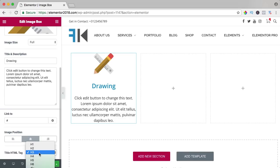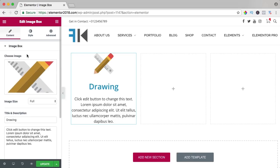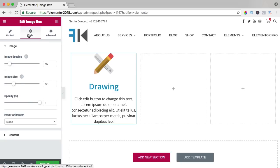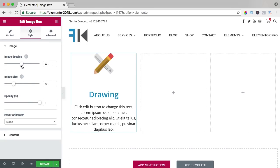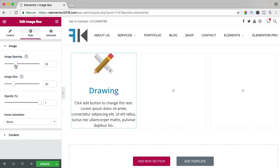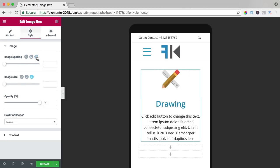You can change the title tag, I change it to H2, but we can configure it further at the style tab. The image spacing, the space between the image and the title, and you can change it for different devices.